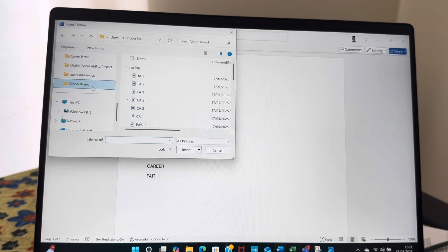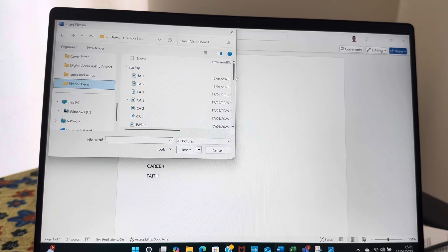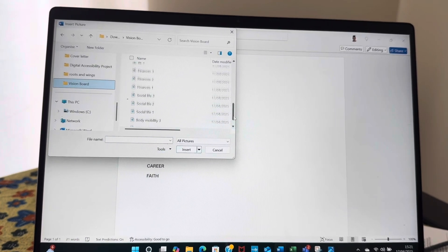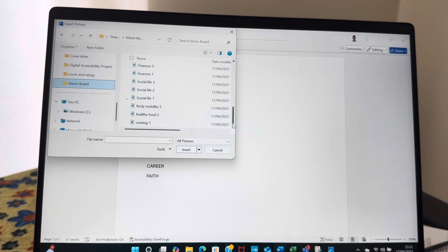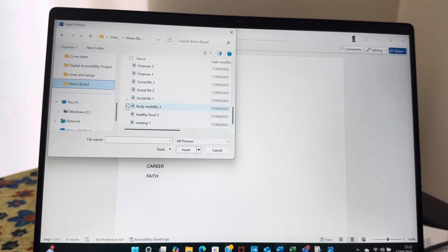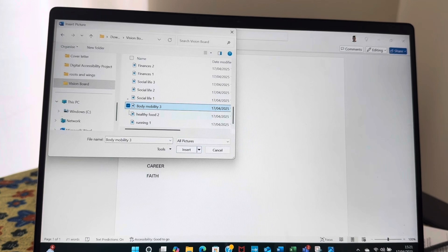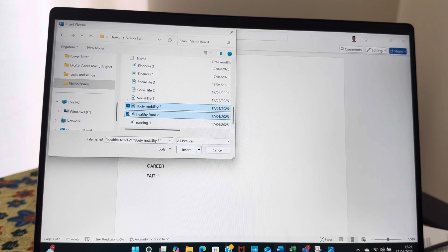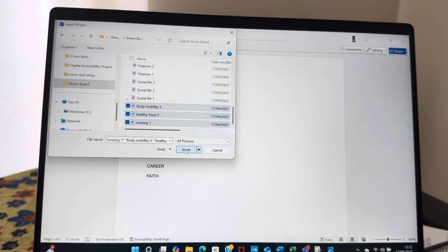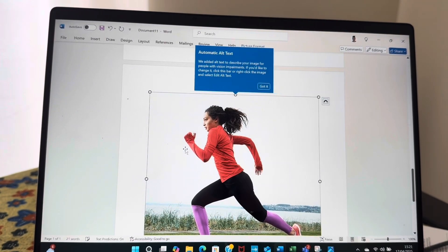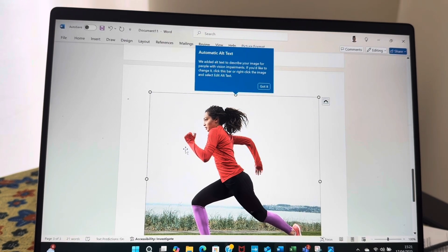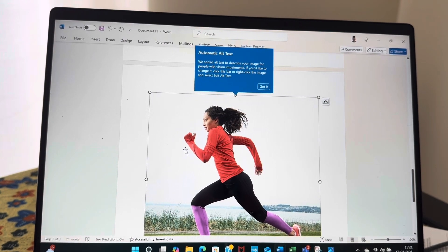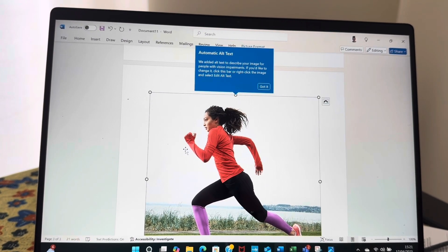So I think I put them, yeah, vision board. So the first one would be health. I already put in three aspects that I wanted to focus on: body and mobility, healthy food, and running. Now I've attached all of the files, so it's time for me to play around and just shrink it. Watch how I do it.